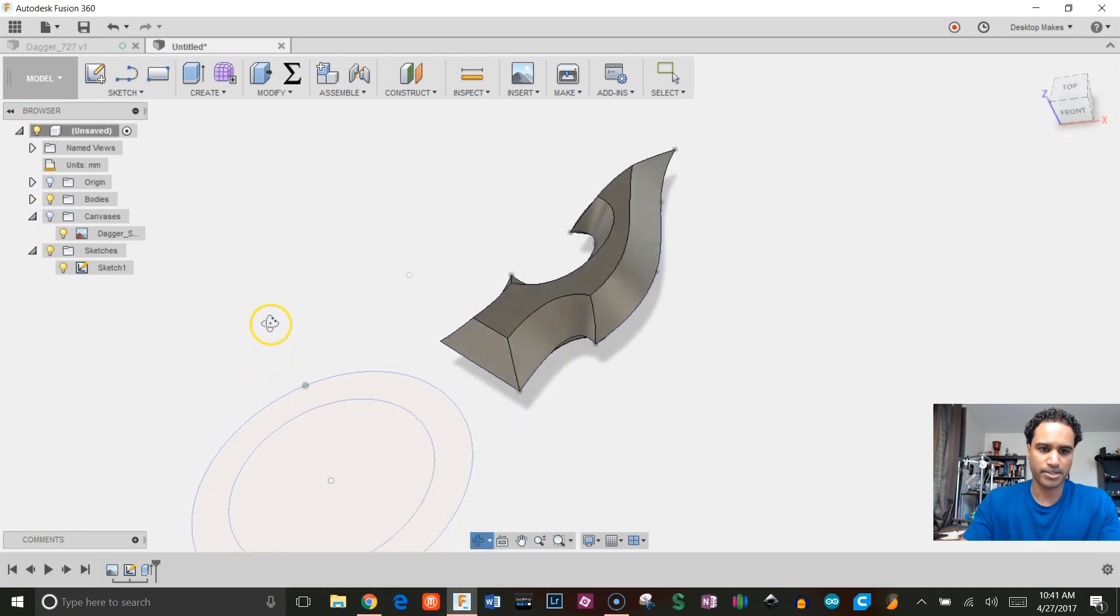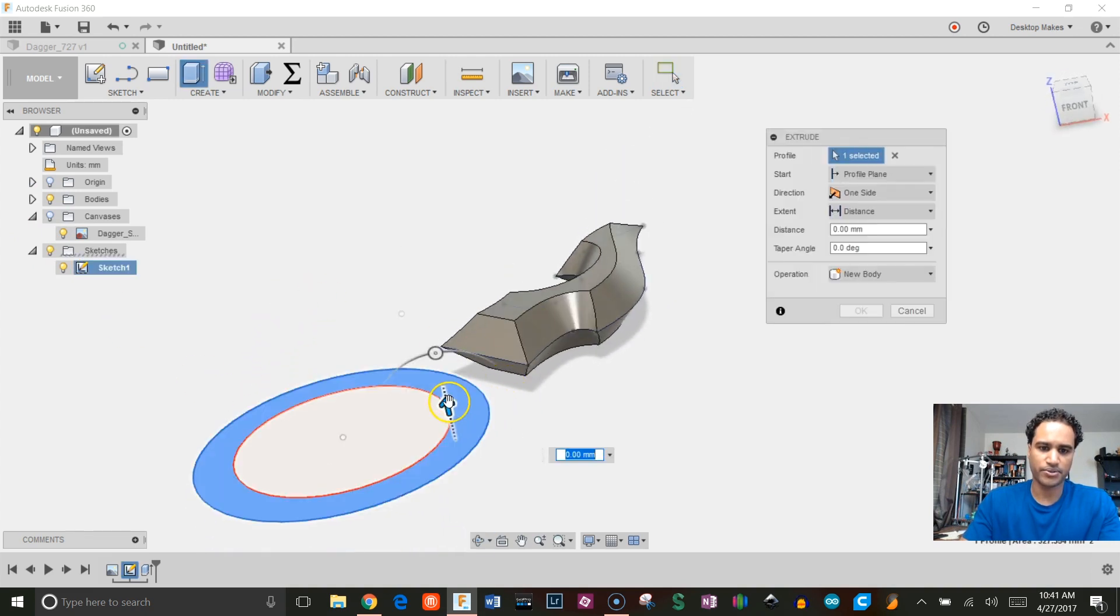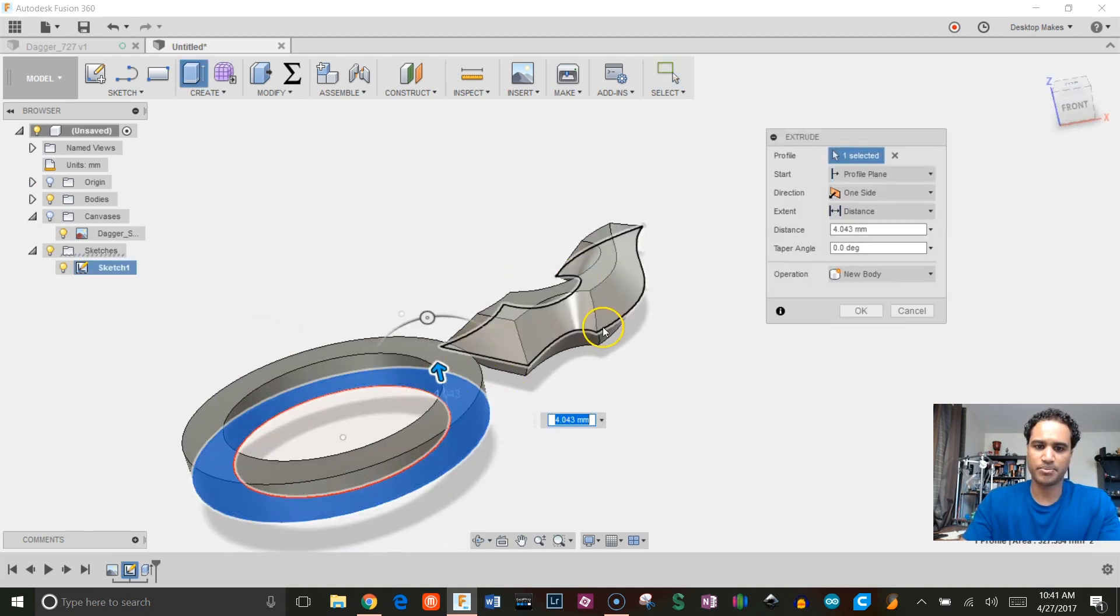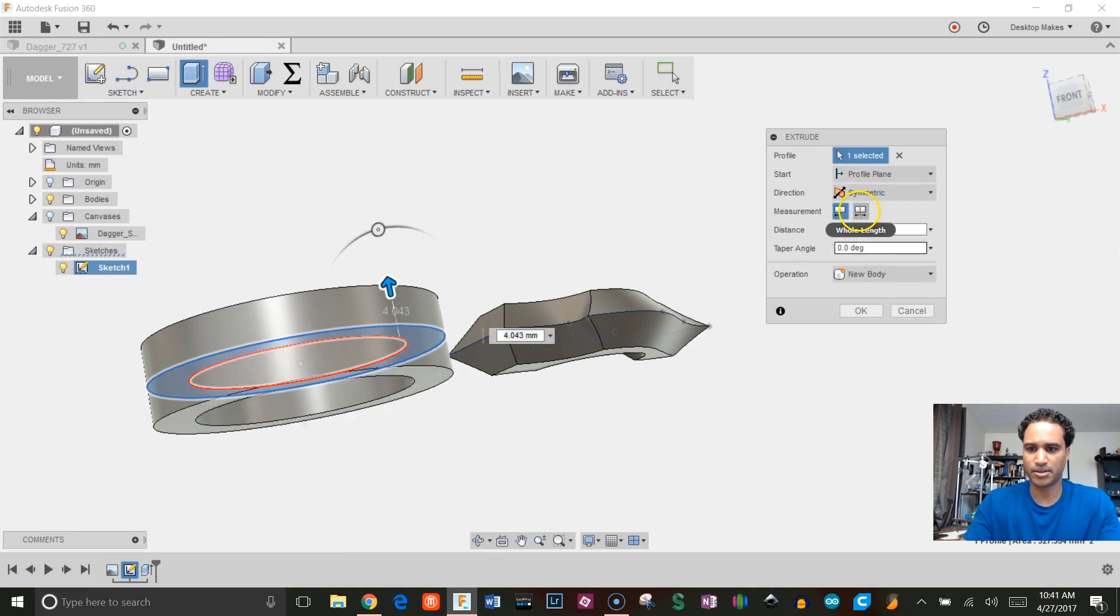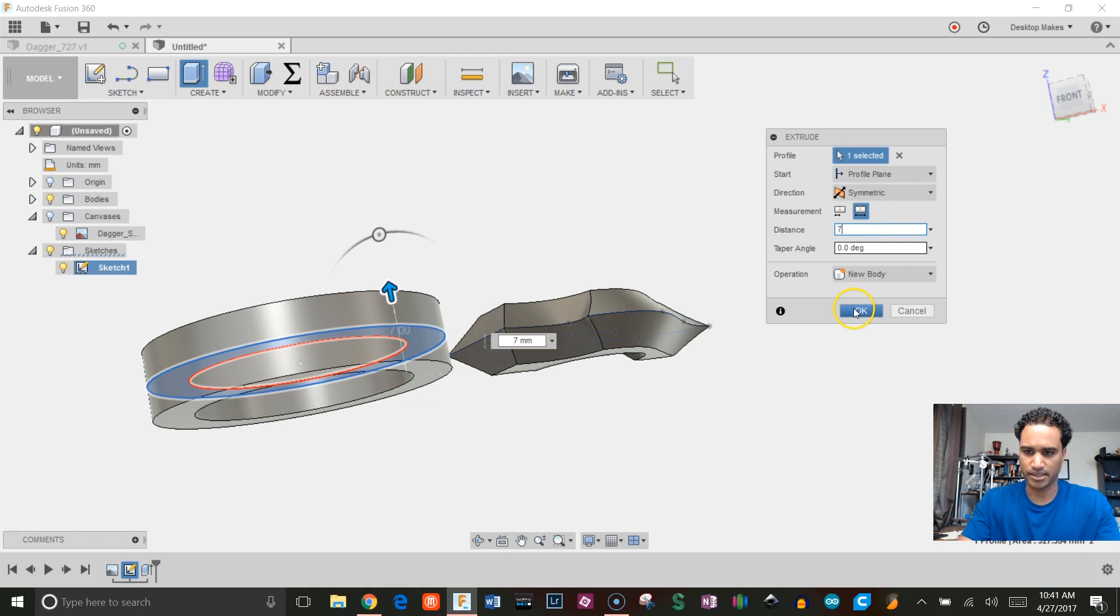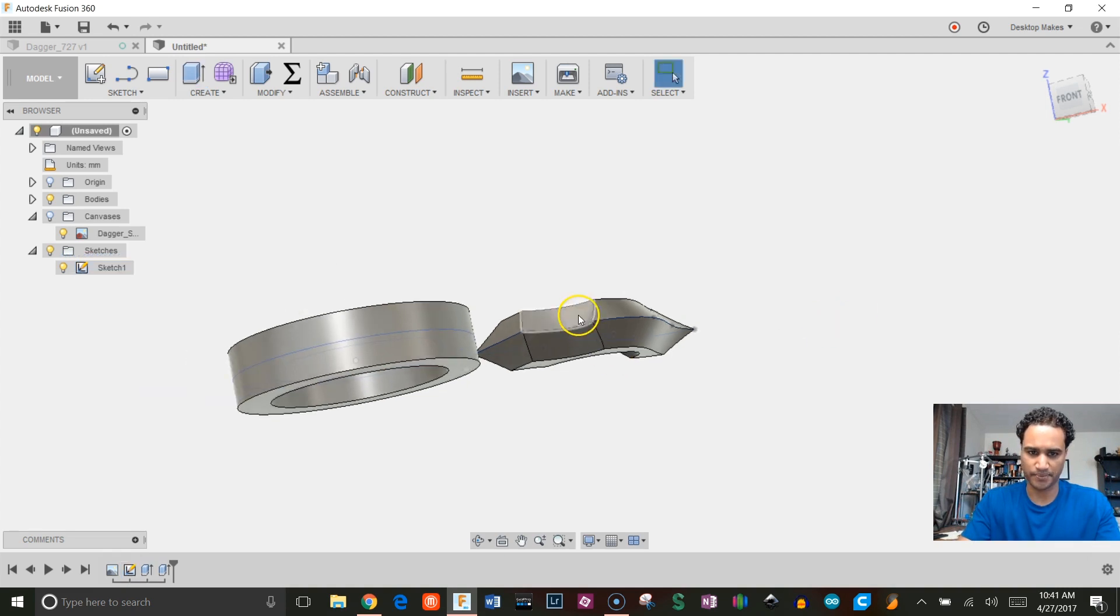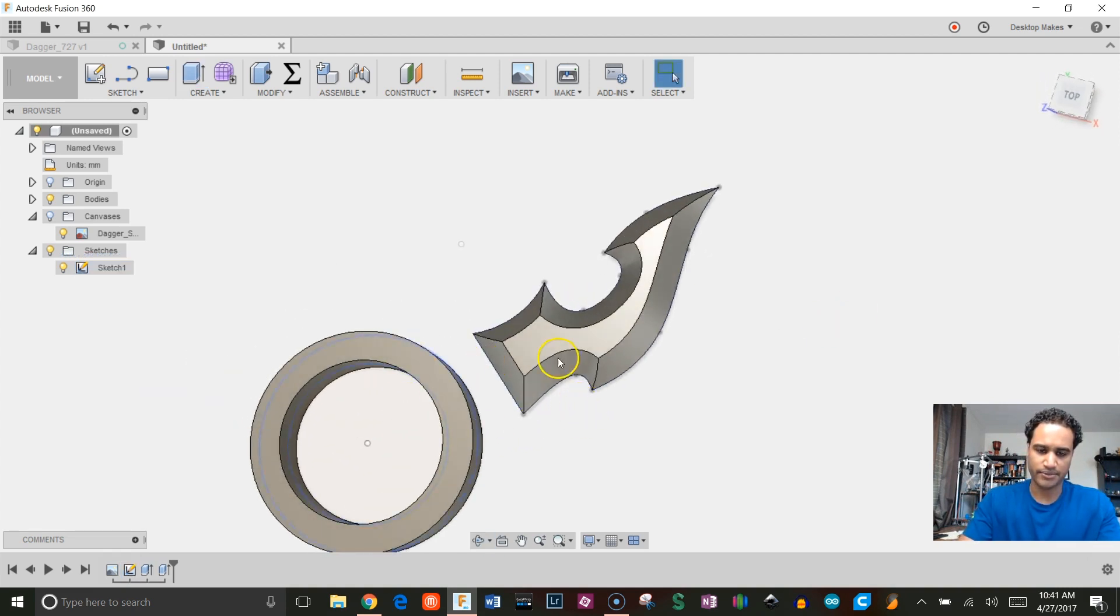I'm gonna go to Stop Sketch, show my sketch by clicking on the browser here. E for Extrude. Let's bring this up, but let's do it the same way—we're gonna go from one side to symmetric, go to whole length, click seven millimeters, and click OK.